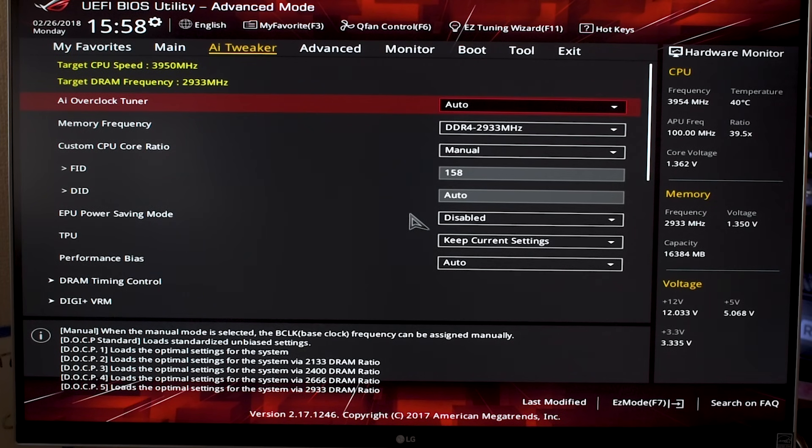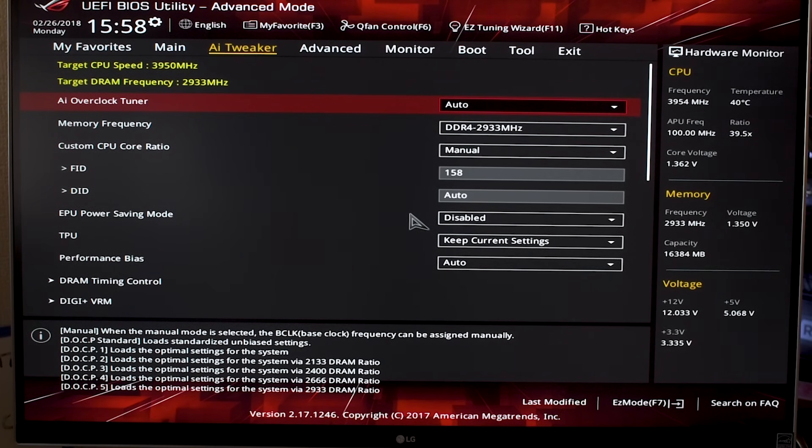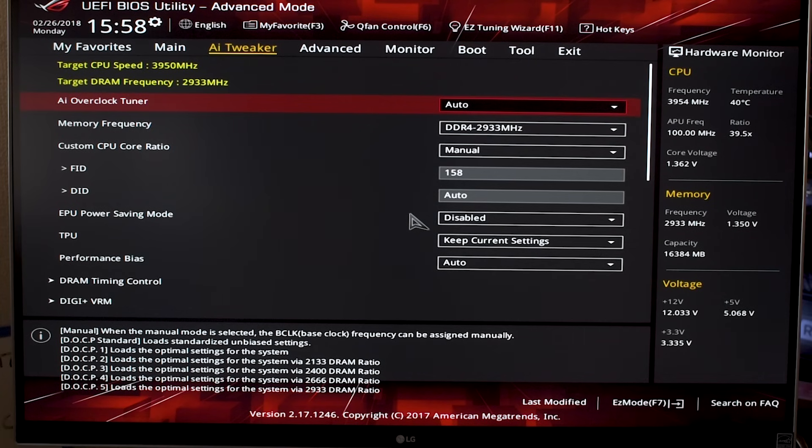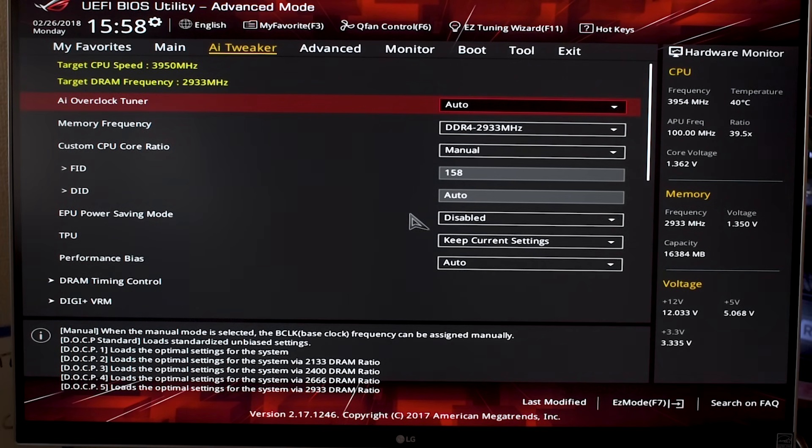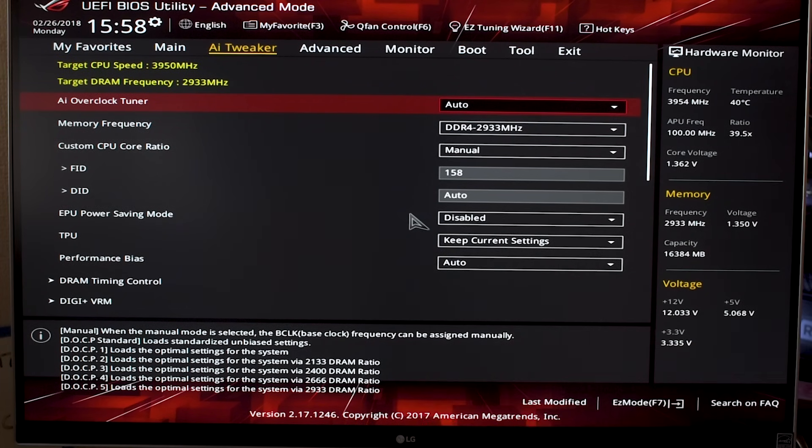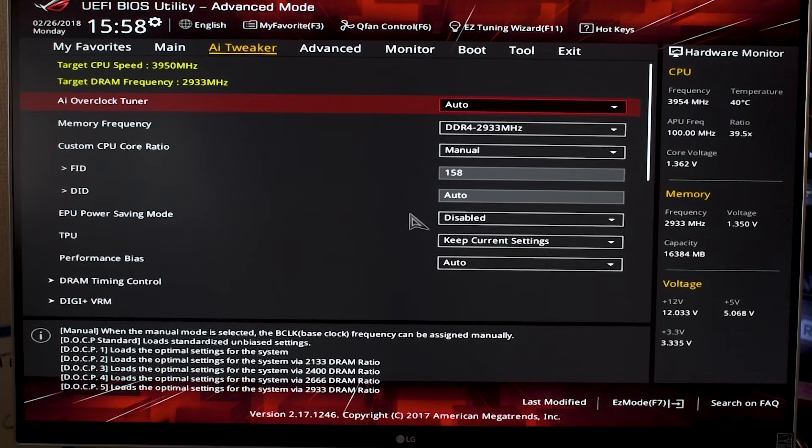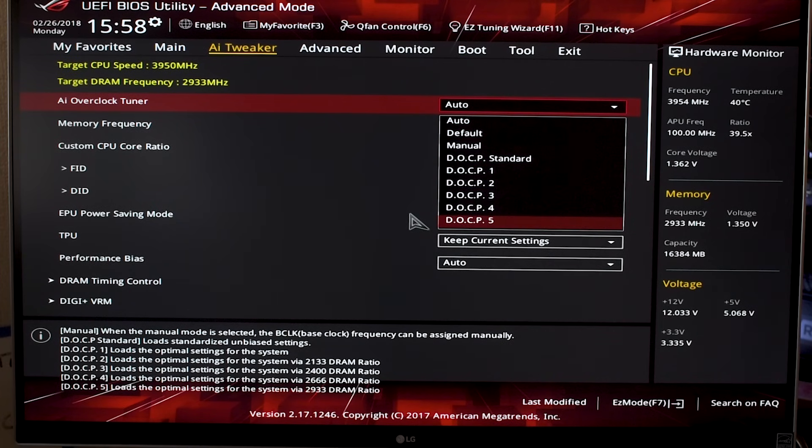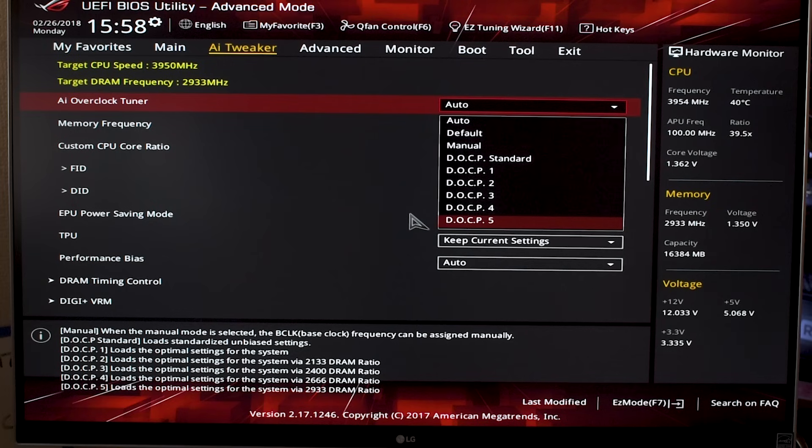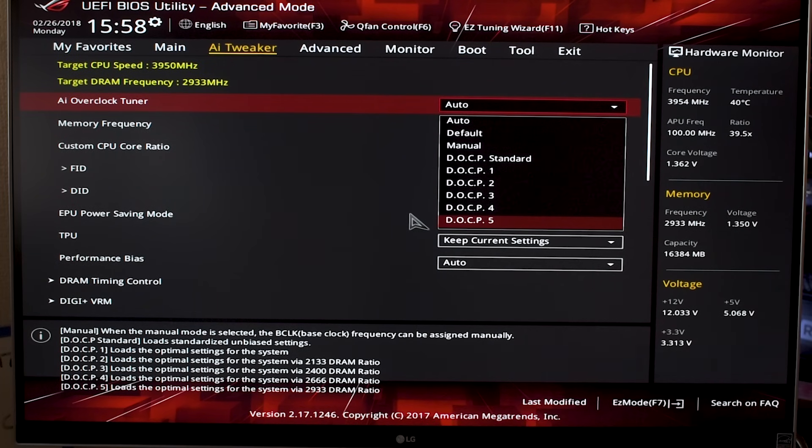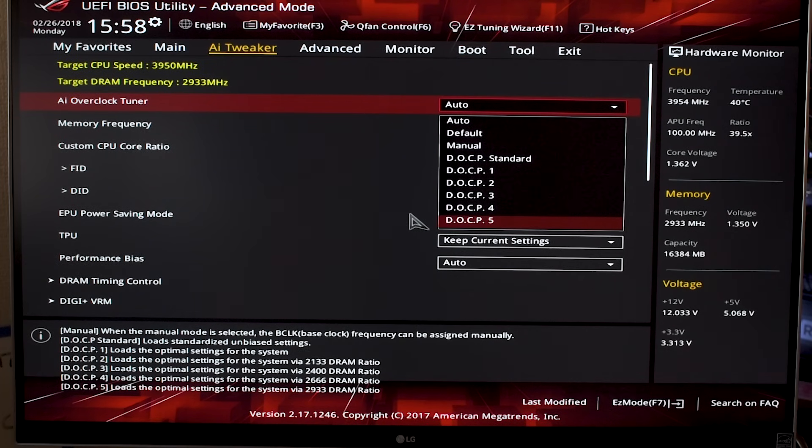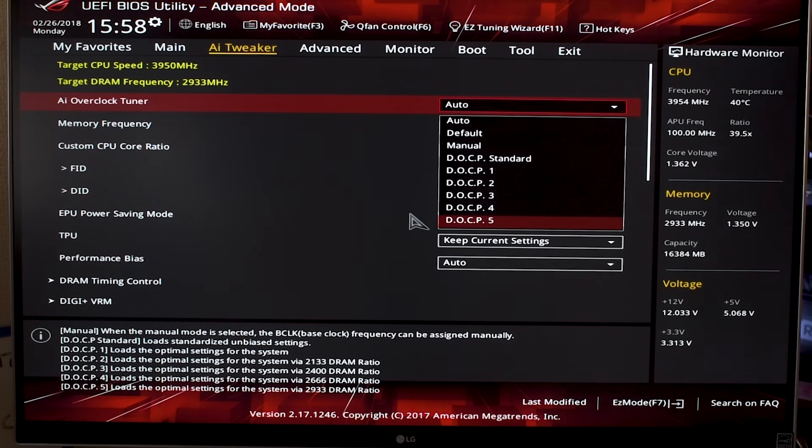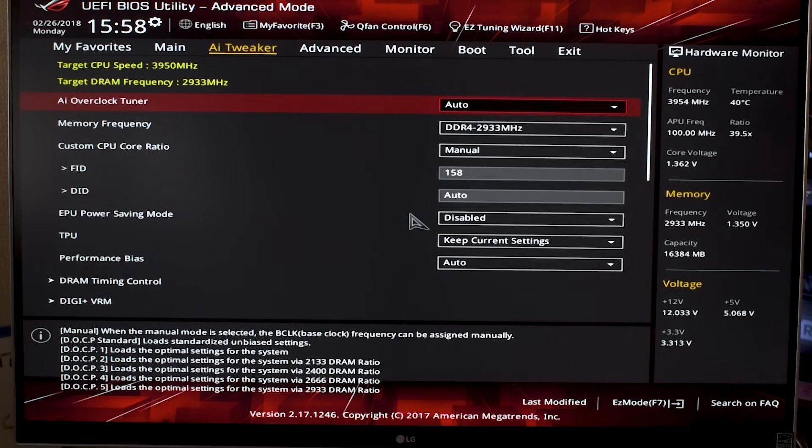The first setting is AI Overclock Tuner. This seems like a very interesting setting, but I haven't really gotten it to work in any meaningful way. According to ASUS, this is kind of like software that calculates the optimum overclock for your CPU at a specific RAM setting. If you go in here, you'll see DOCP for example overclocks your CPU while maintaining a RAM frequency of 2933 megahertz. This sounds great on paper but I haven't actually gotten it to work, so just leave that on auto.